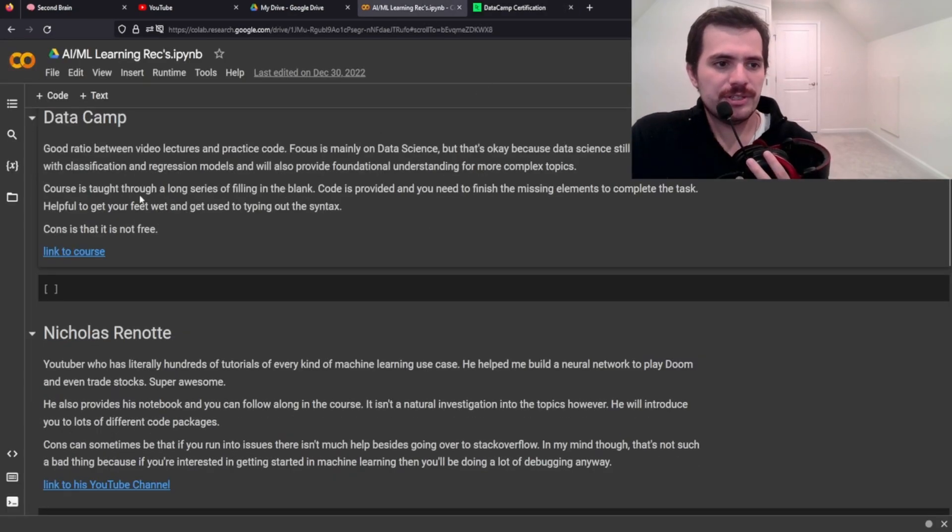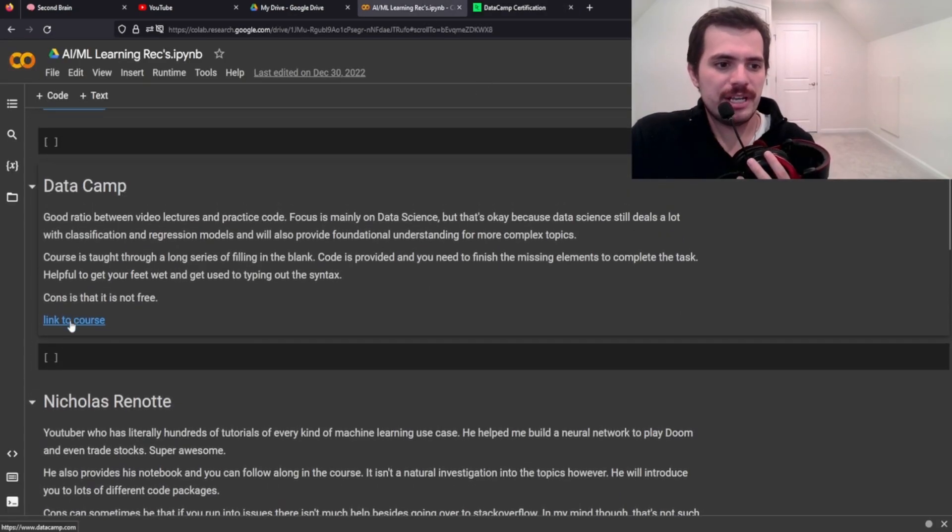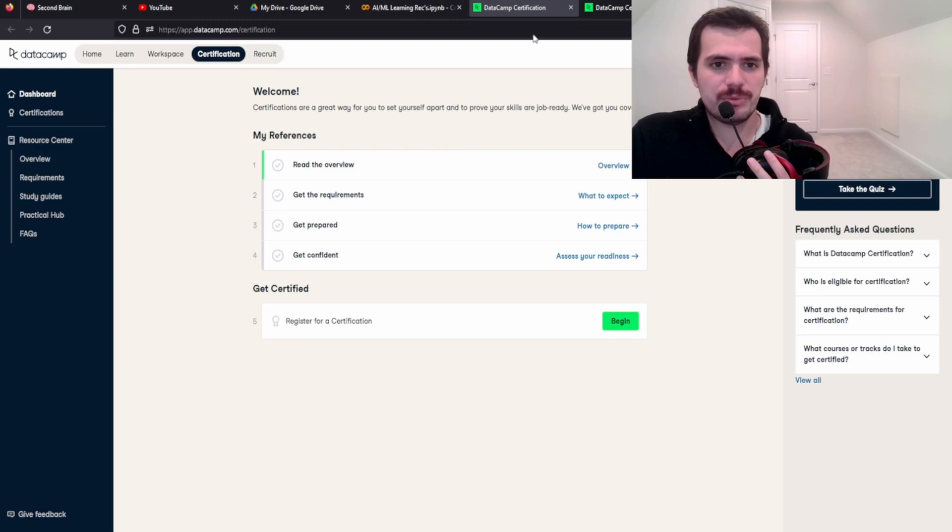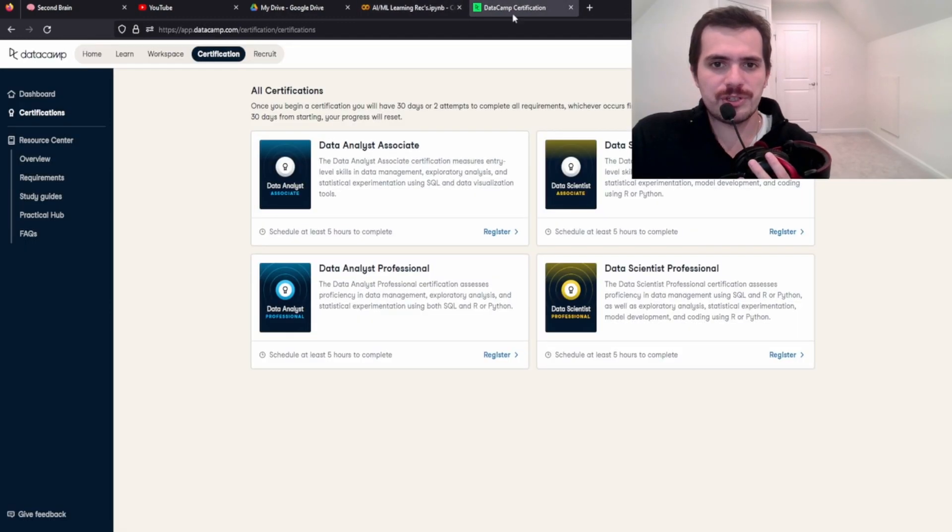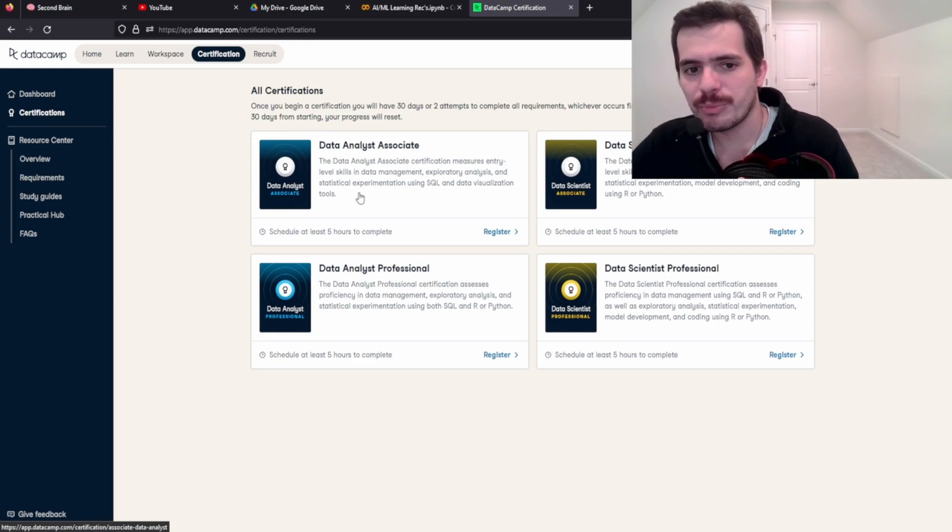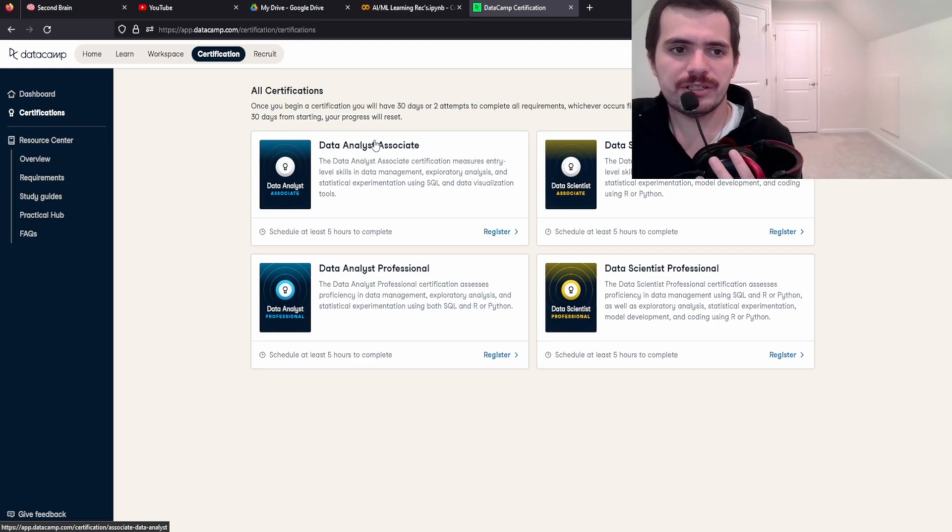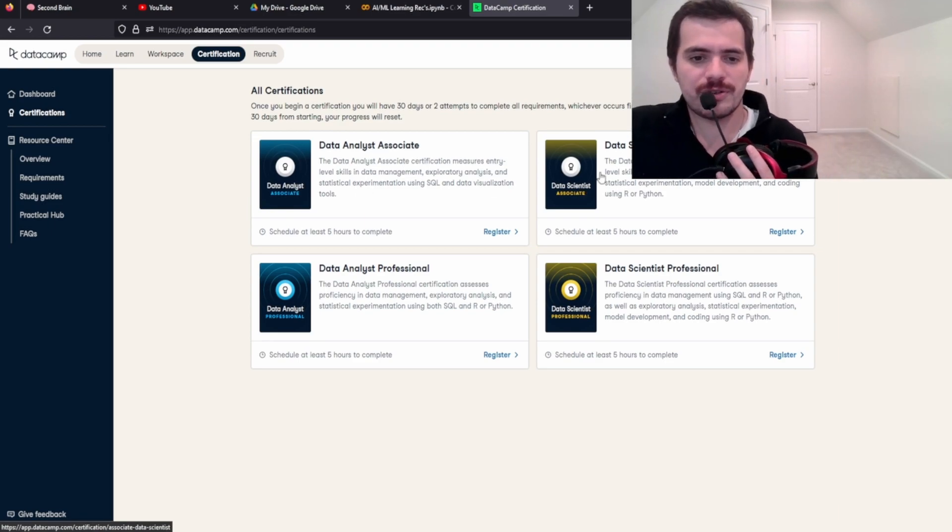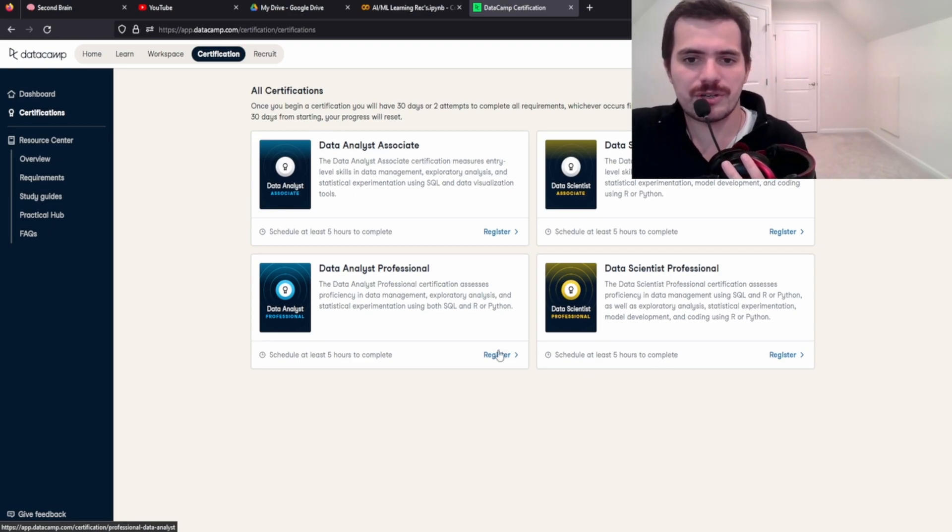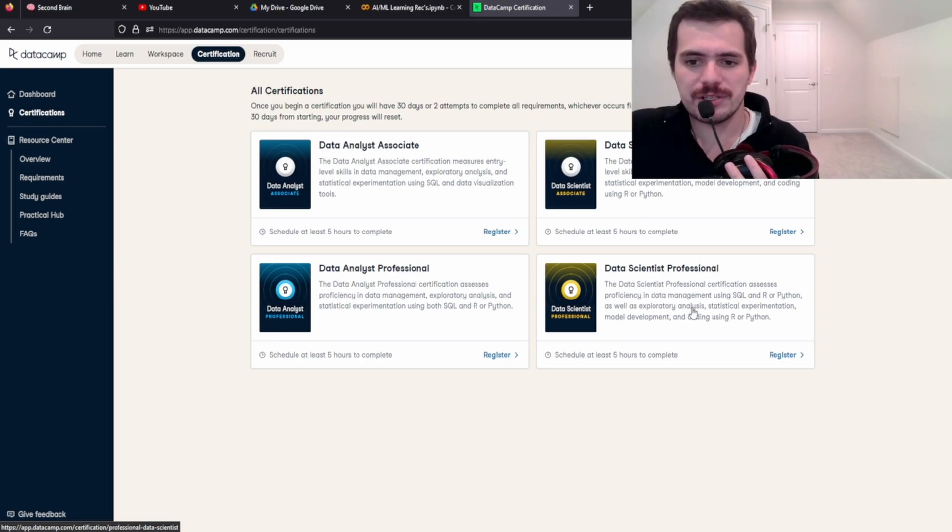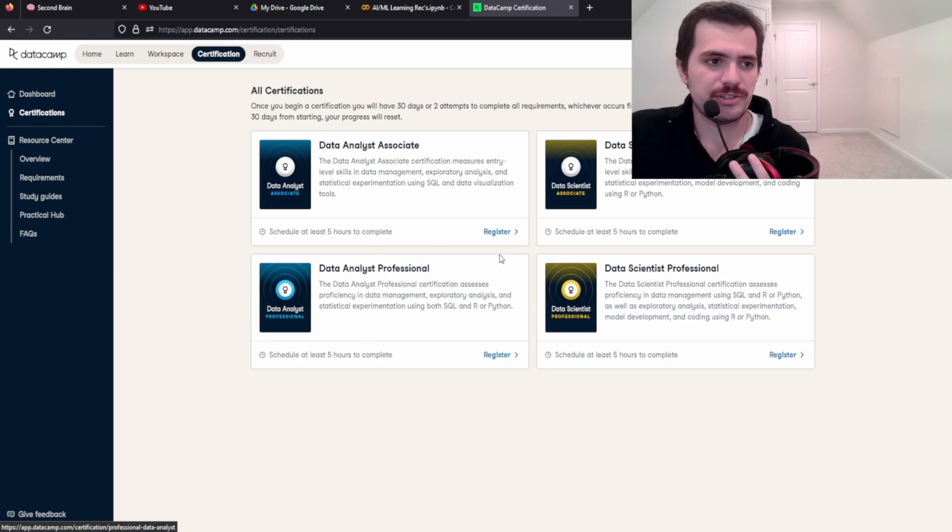Next on the list is Datacamp. Datacamp is a pretty cool resource here. I just logged in to my profile, and you can see that there are these certifications here that you can register for. Data Science Associate, Data Science Professional, Analyst Associate.